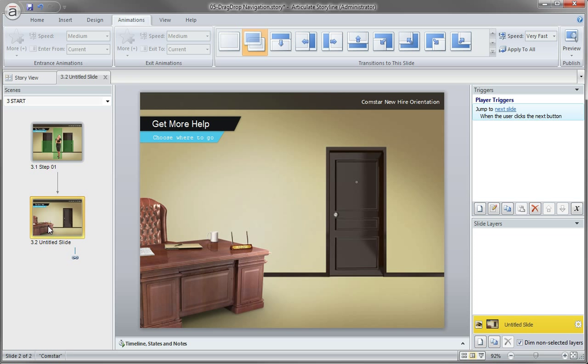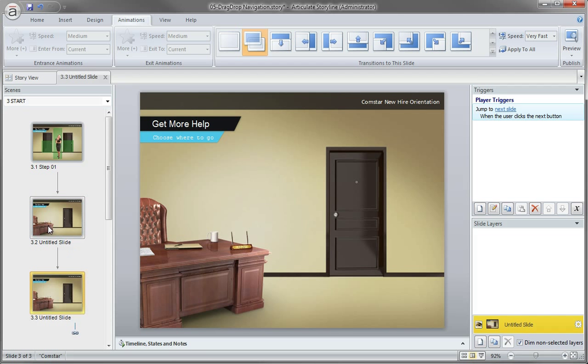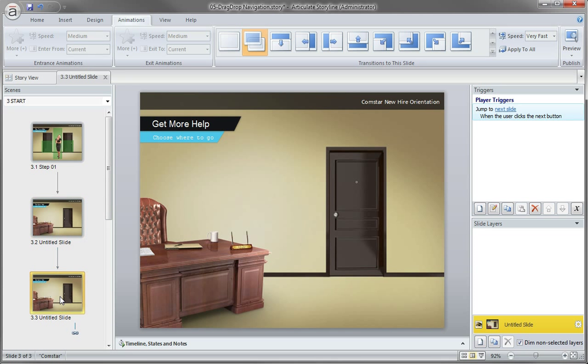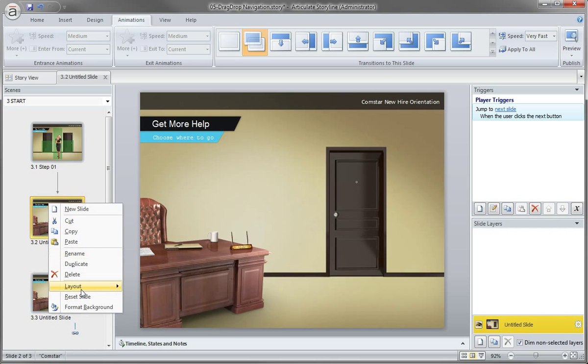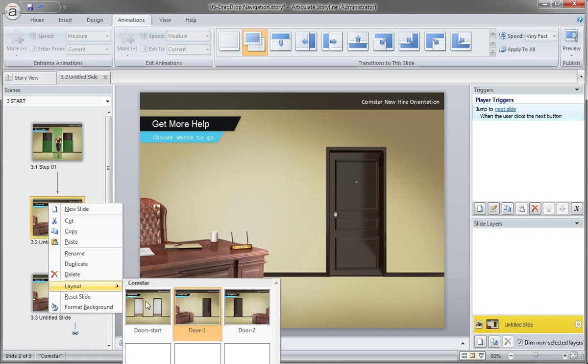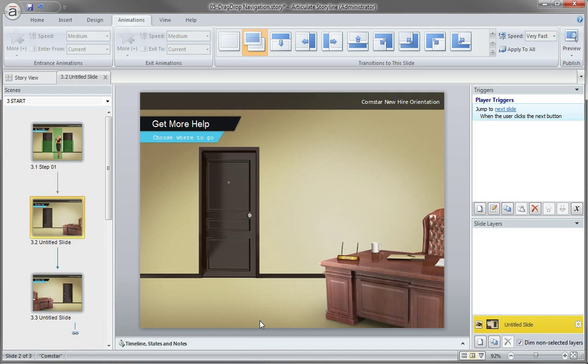Go ahead and duplicate this by pressing Ctrl D so I have two doors, right? Two rooms for each of the choices. Now I'm going to right click on one of these and just choose layout and I'll apply the other door.